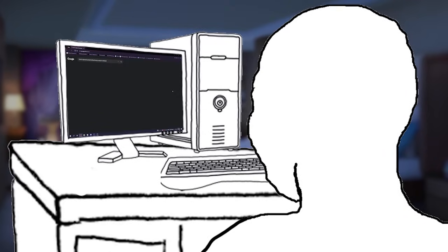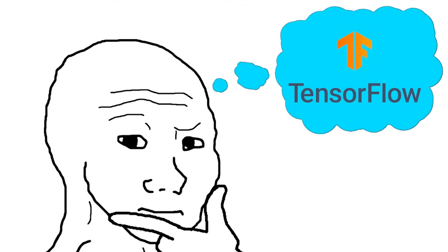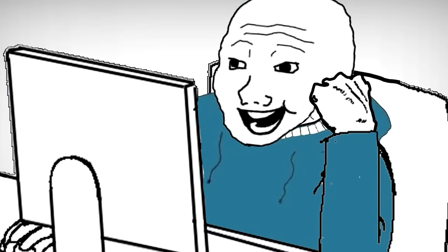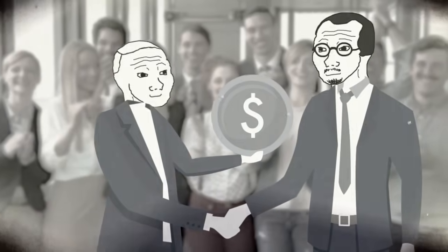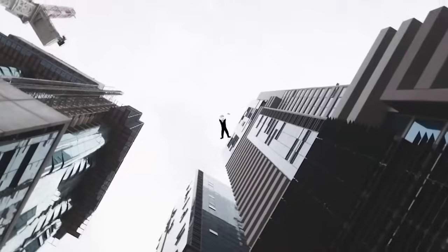Timmy trained a linear regression model once. He thought, wow, I've mastered machine learning. Then he discovered TensorFlow, where he can stack layers without knowing what's happening under the hood. Timmy proudly calls himself a deep learning engineer, even though he couldn't explain a neural network if his life depended on it.